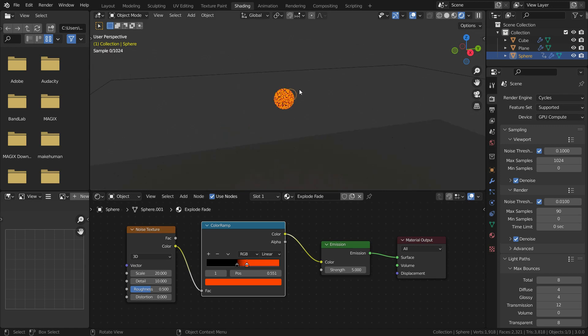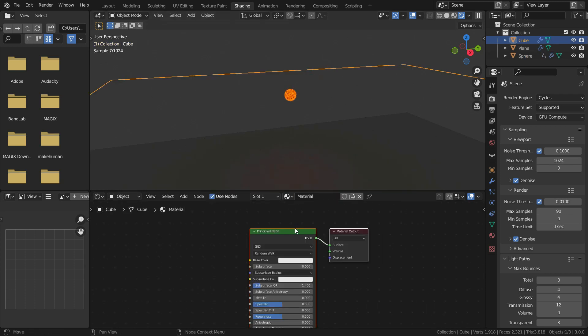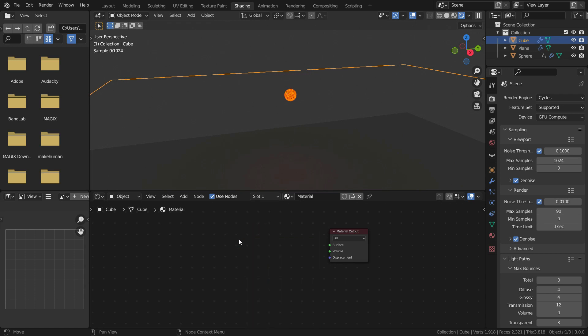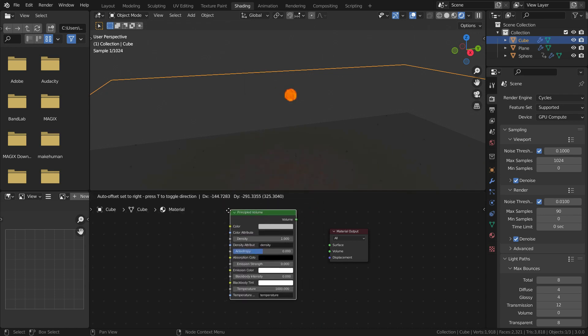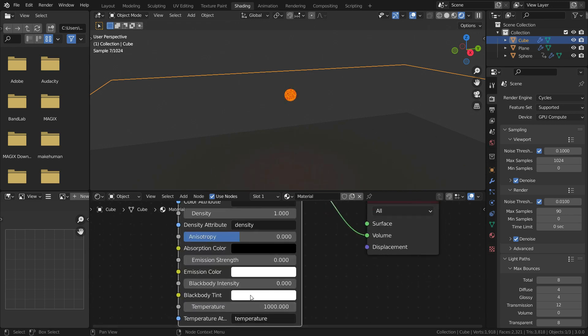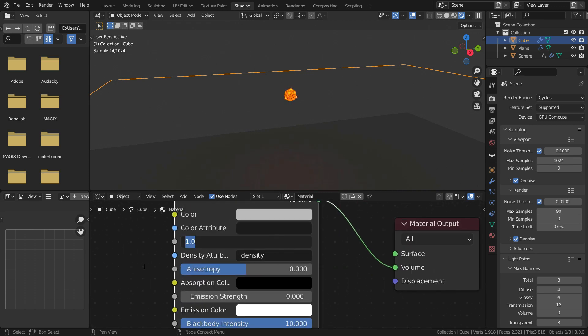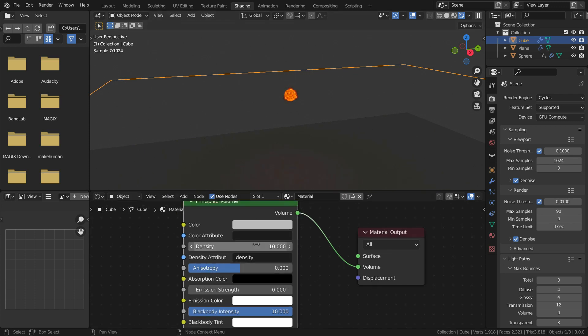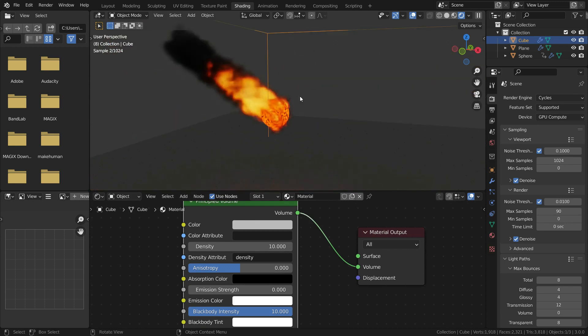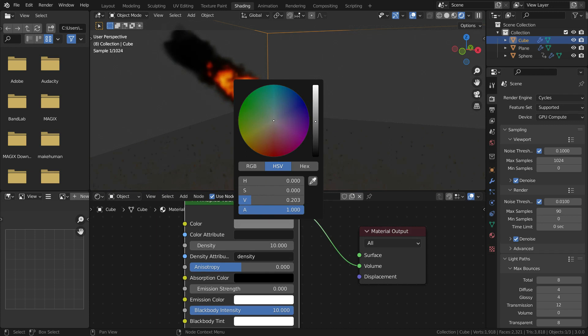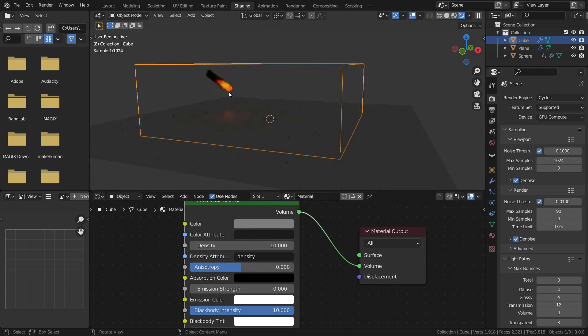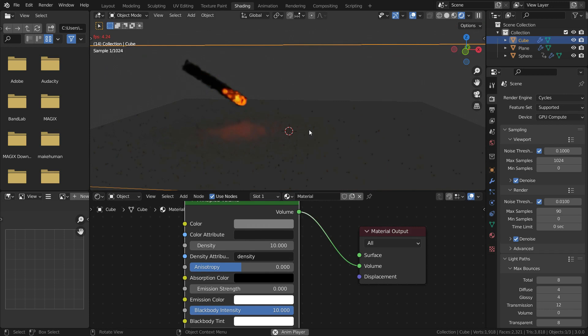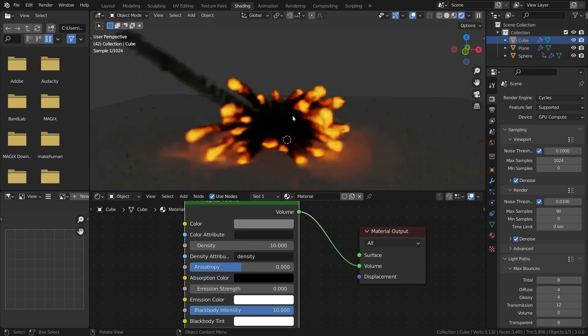Now, let's do shading for the fire and smoke. Select the domain. Click on the new button and add new material. Select the principled shader and delete. Press Shift A and add principled volume shader. Plug the volume node to volume node of the material output. Set the blackbody intensity to 10. Set the smoke density to 10. We can make the smoke color darker. Let's play the simulation. It looks nice.